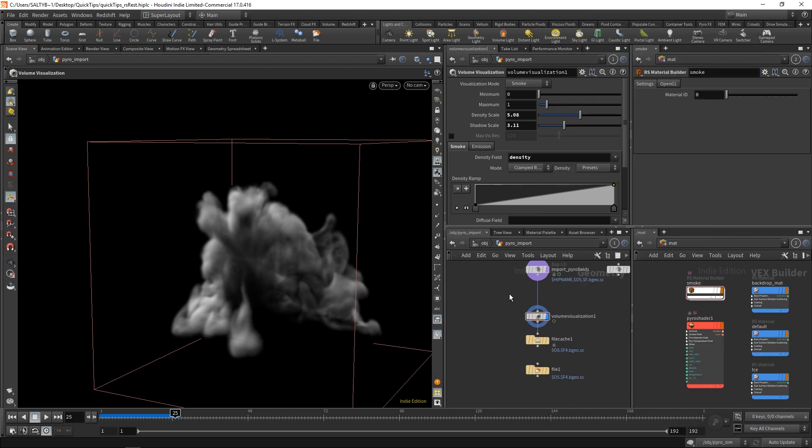So why is this position important, and how can we use that to break up our smoke? Well, whenever we create a noise, we want a way for the noise to stick to our smoke.